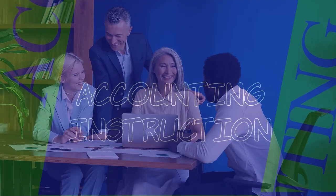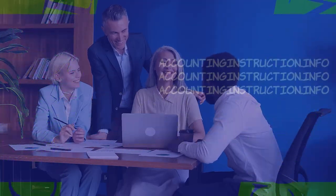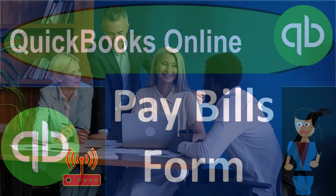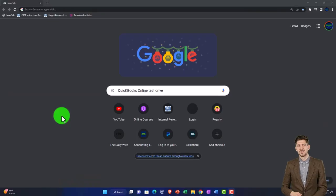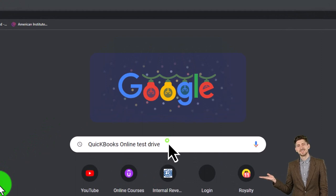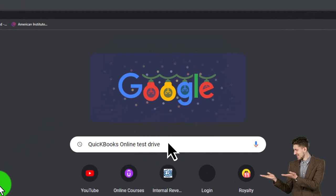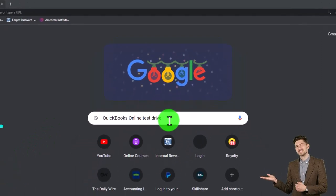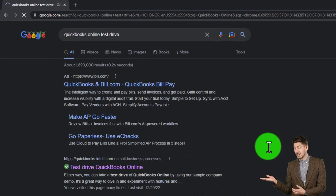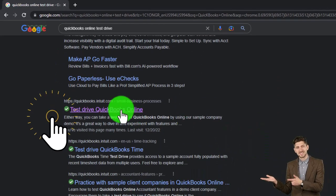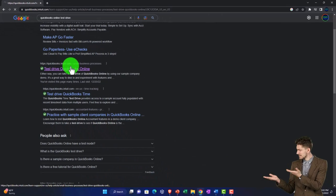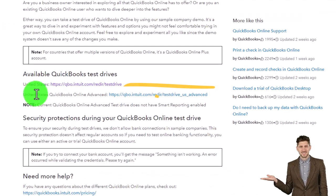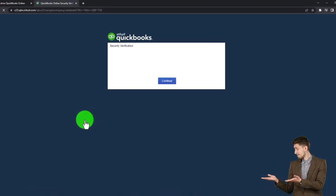We're going to use the free QuickBooks Online test drive. Search for 'QuickBooks Online test drive' in a search engine and select the option with intuit.com within it — Intuit being the owner of QuickBooks. Select the United States version.